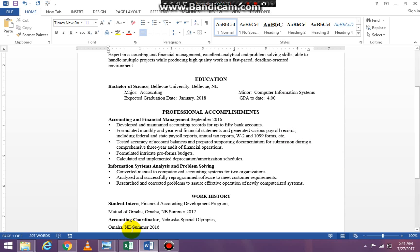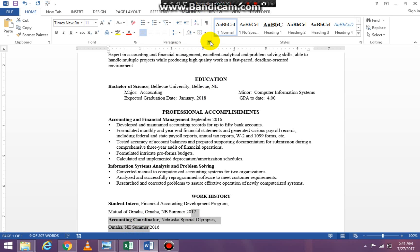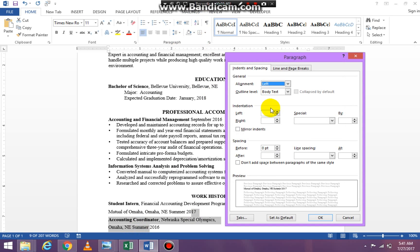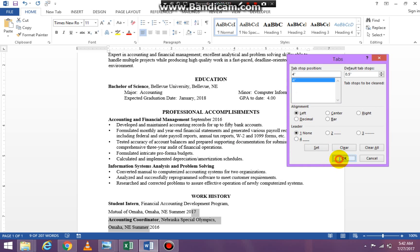I'm clicking where I want my tab stop to be again for the next item. I'm putting my insertion mark right before where I want the tab stop to be and going to the paragraph launcher and clicking on tabs. I'm going to put 4 in here, tab stop position 4, making sure it's left aligned, no leaders, and saying set and okay.